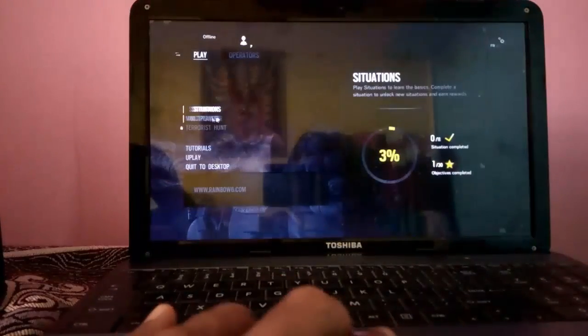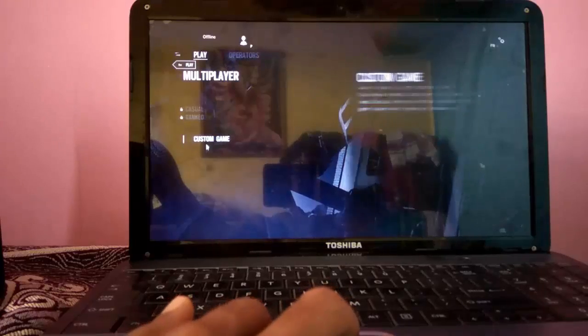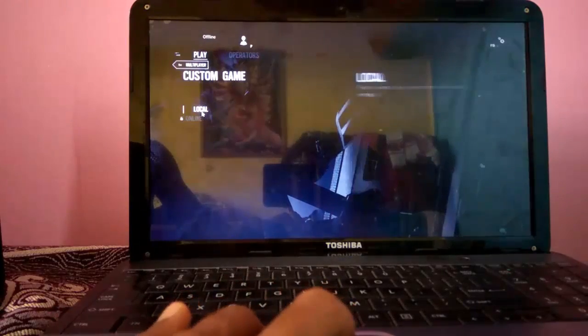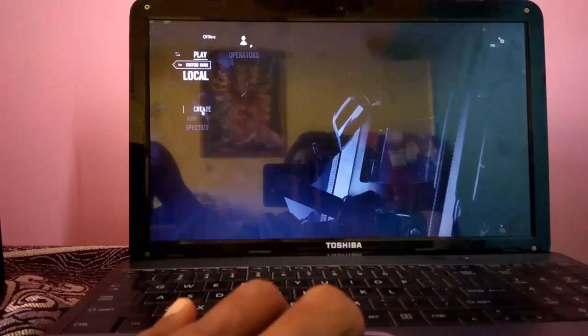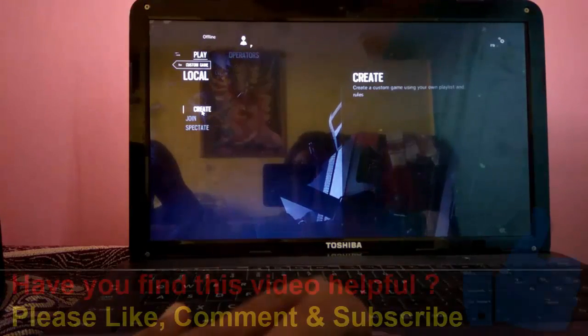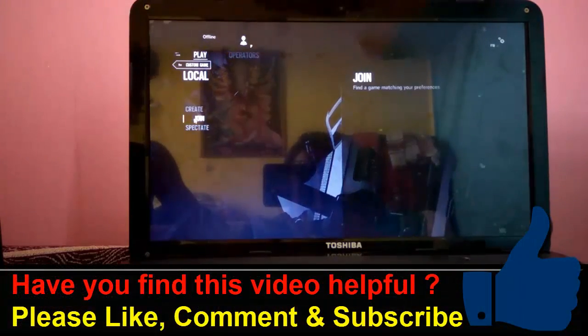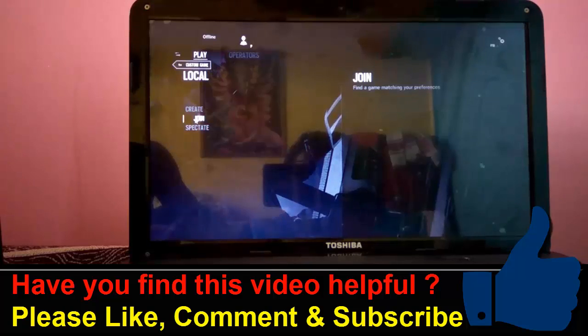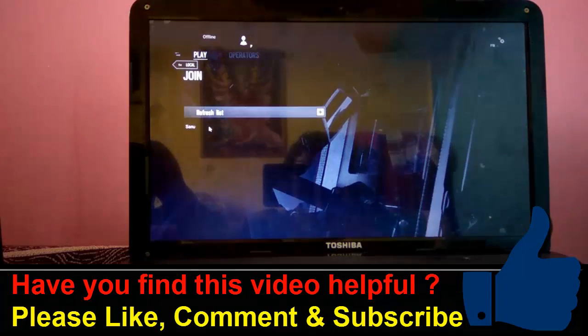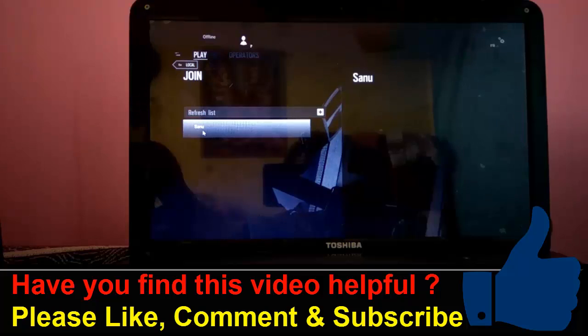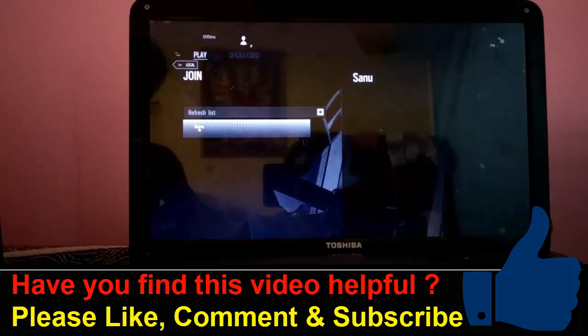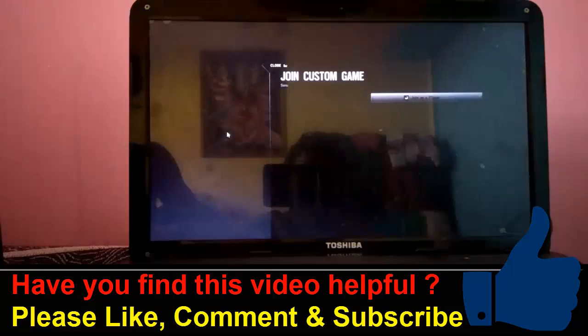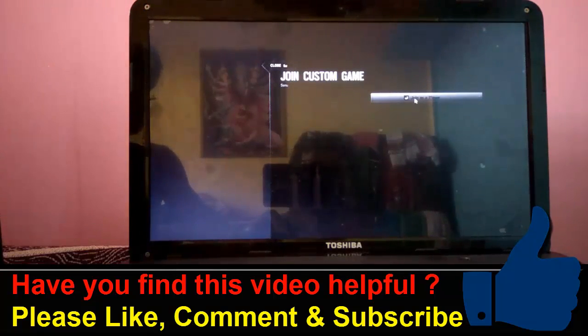Same inside PC2, you can go to Multiplayer. Click on Custom Games. Go to Local. Instead of Create, you have to select Join here. And here you will find the playlist as Sanu. My PC1 username is Sanu. So, it is showing here as Sanu. So, just click it. And here you select Join as a Player.